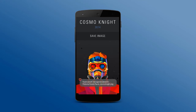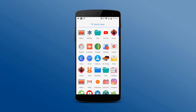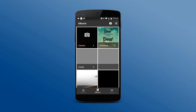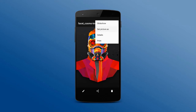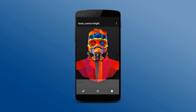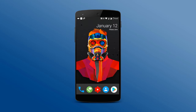Once the image is saved, go to your gallery. Open the wallpaper you downloaded and set it as a wallpaper. Once you've done that, press the home button and you will see the new wallpaper on your home screen.